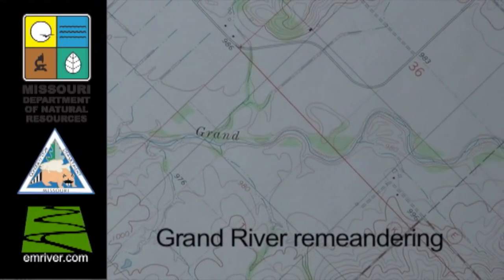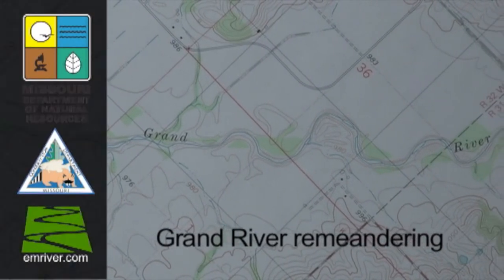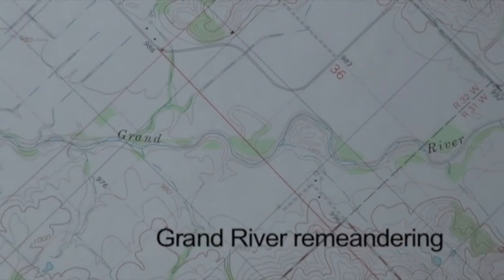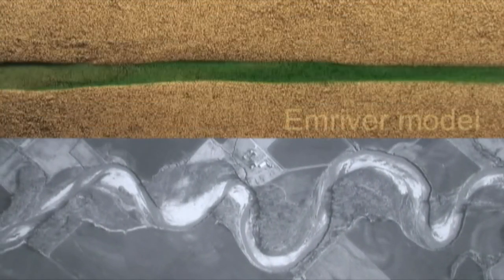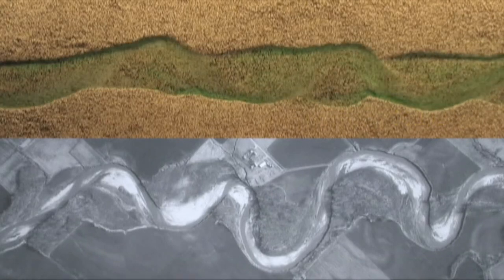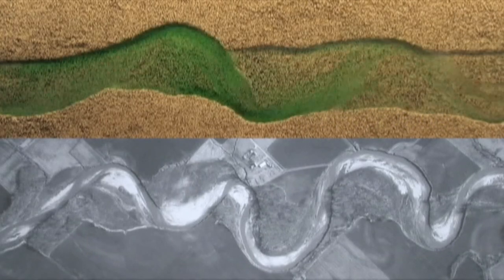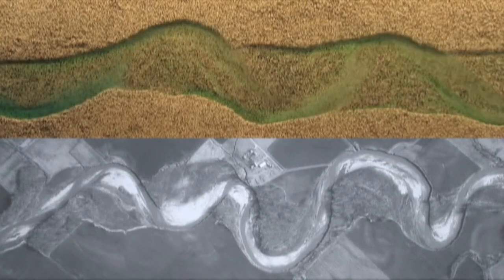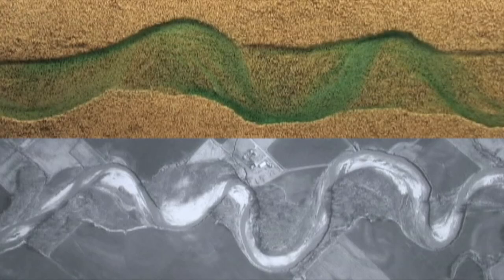Natural channel design means using natural materials for channel design. By using natural materials such as root wads, log veins, and brush mattresses along with native plants in our designs, we can assure mankind a better environment and quality of life for our future.